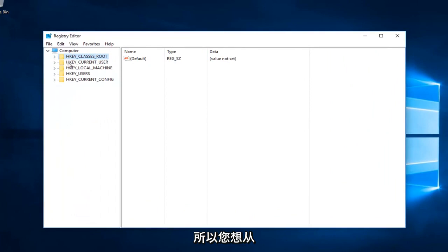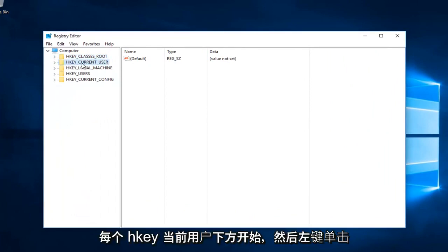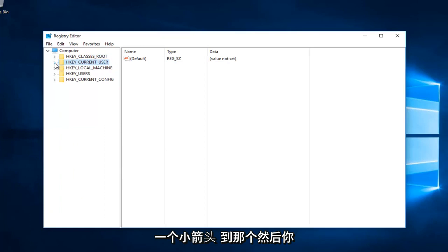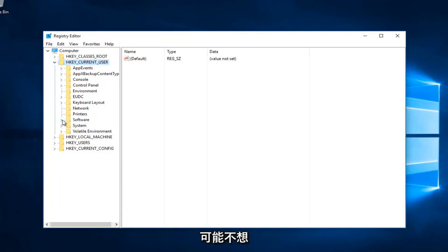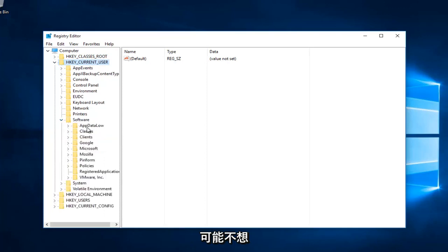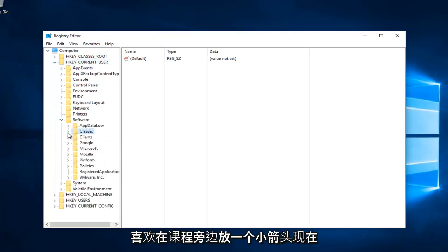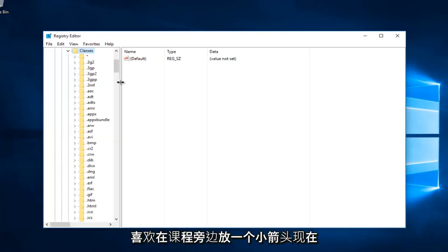So you want to start by going underneath HKEY_CURRENT_USER and left click on the little arrow next to that. And then you want to select the little arrow next to Software. So now you want to left click on the little arrow next to Classes.